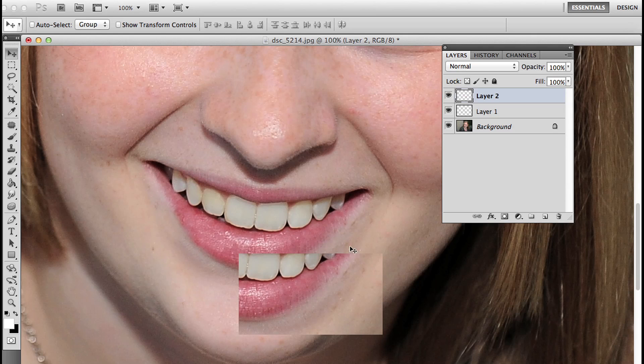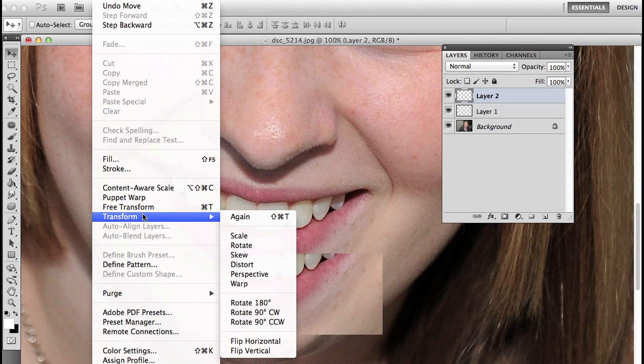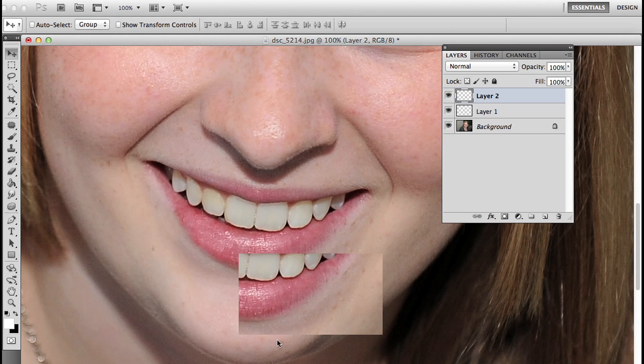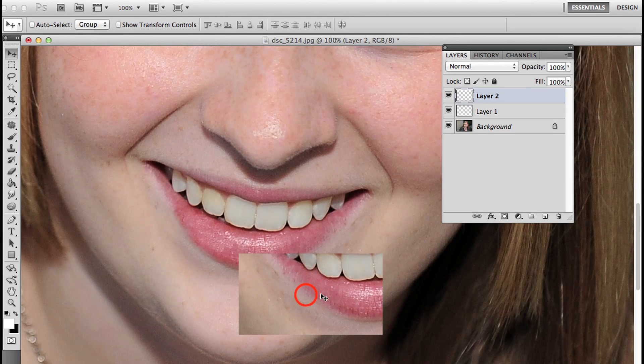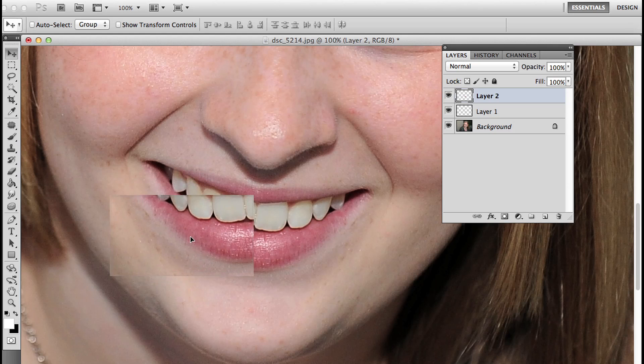What I'm going to do next is go to the file menu, choose Edit, Transform, and flip this horizontal. Edit, Transform, Flip Horizontal, and then I have this section that I can place over here.